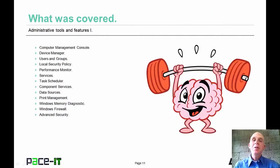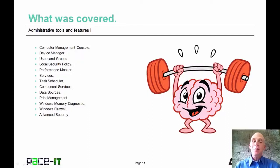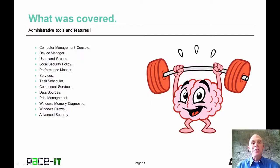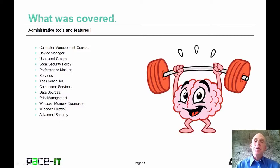That concludes this session on administrative features and tools. On behalf of Pace IT, thank you for attending, and I'm sure we will do some more.